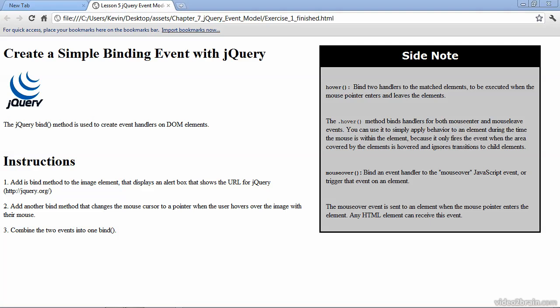In this video, we'll learn how to handle events that occur when the user interacts with our website or web application. Up to this point, we have been using jQuery to access elements within the document object model, basically elements that exist on our web page, such as paragraphs, divs, and so forth.